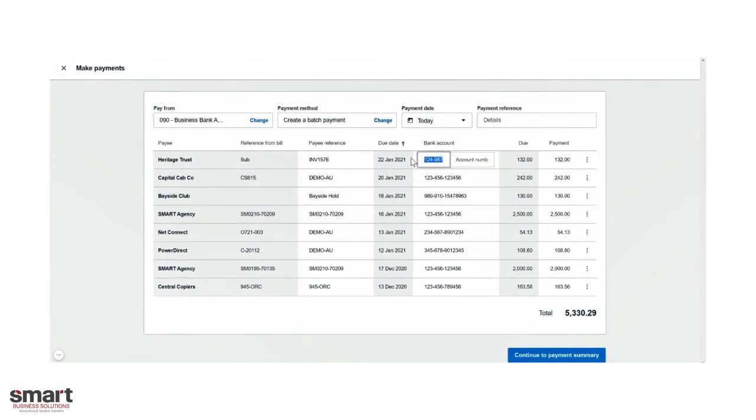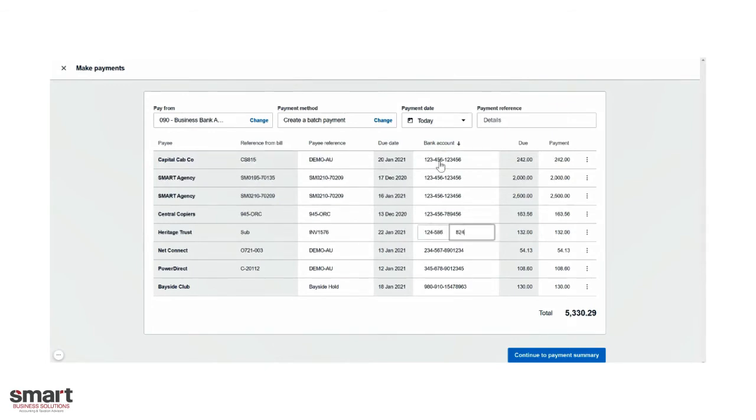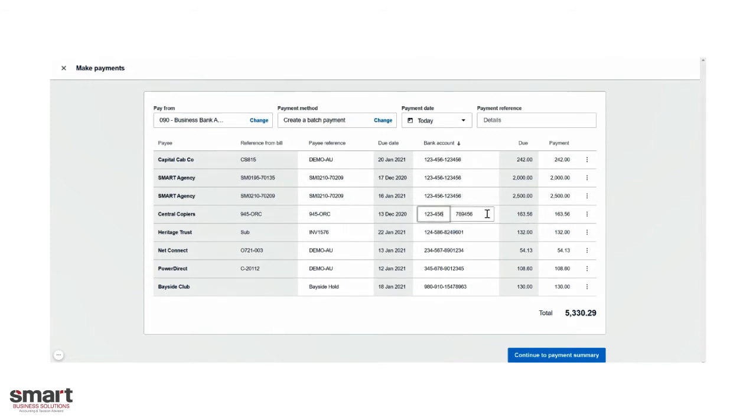If it was a new bill, we can enter in their BSB and account number directly from this screen and also update any change of bank account details for another supplier. This will also update their contact details in Xero. So any future batch payments you do make will also have that new updated bank account details.